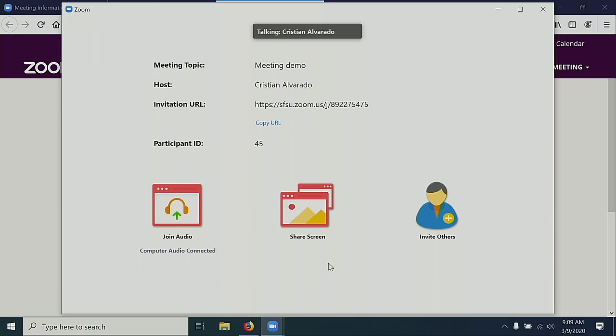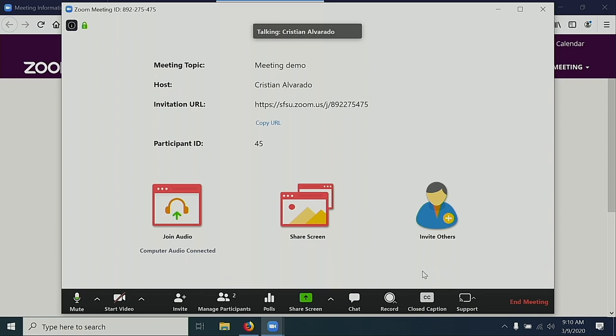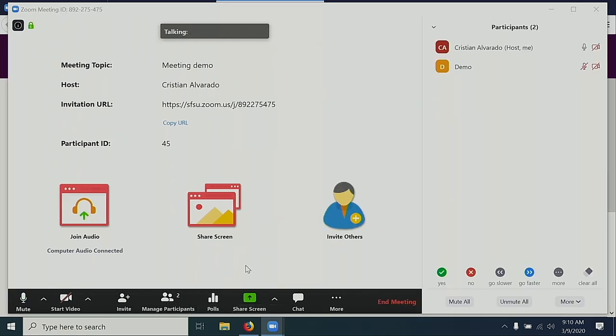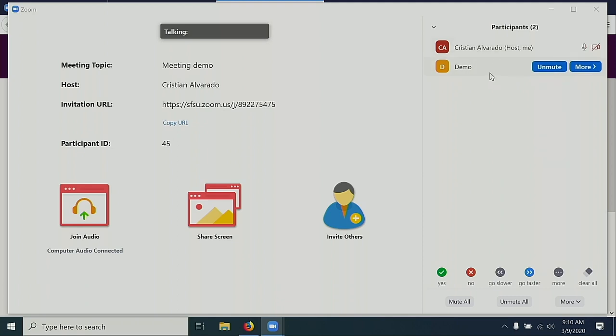Let's have another participant join our meeting. You'll note that the Manage Participants icon says that I have two participants. Select this to see a list of all of the participants in the session. In this case, I am the host, and Demo has joined my meeting.